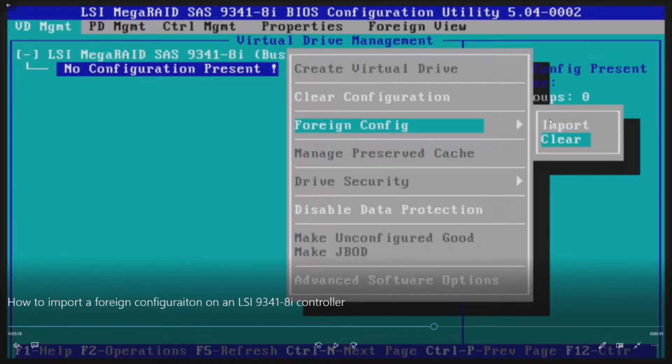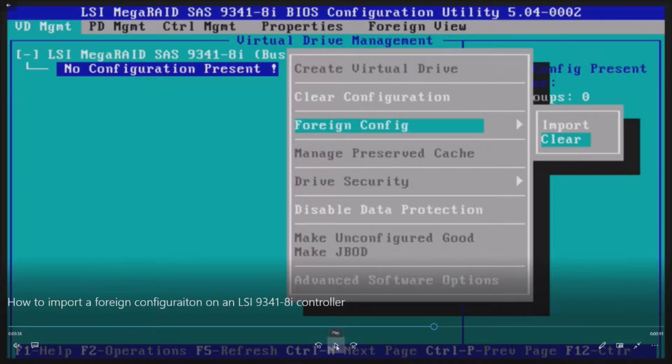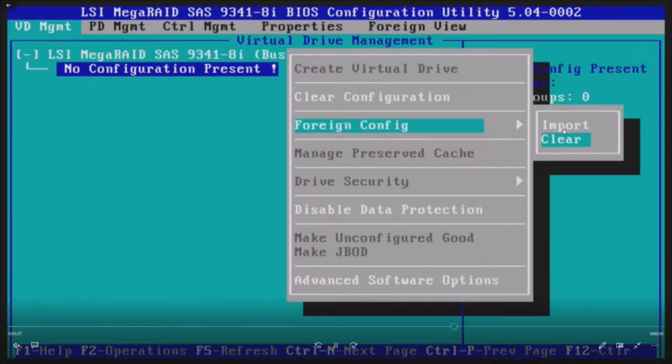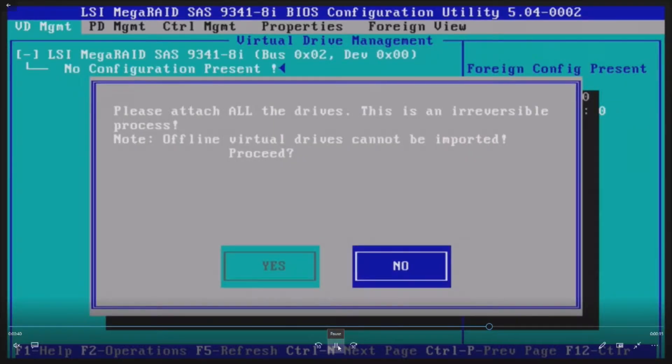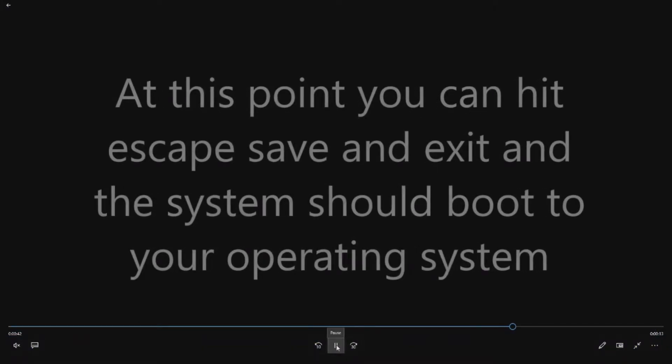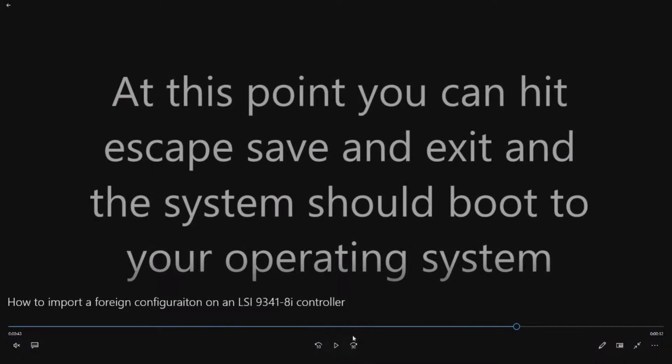So there's going to be two options here to import or clear. Do not clear it. If you clear it, it'll get rid of your RAID configuration on the drives and then you won't be able to boot to it. So definitely go to the option where it says import and go ahead and click yes.